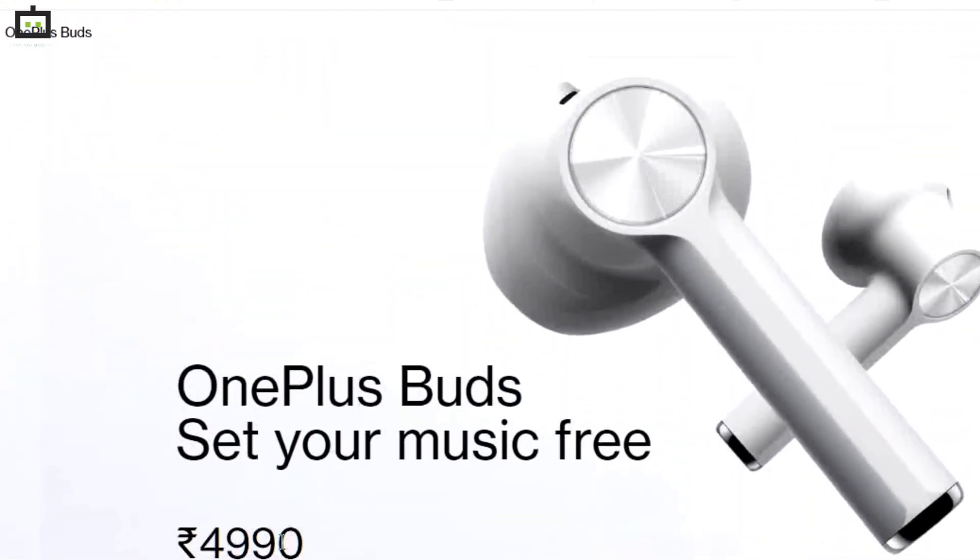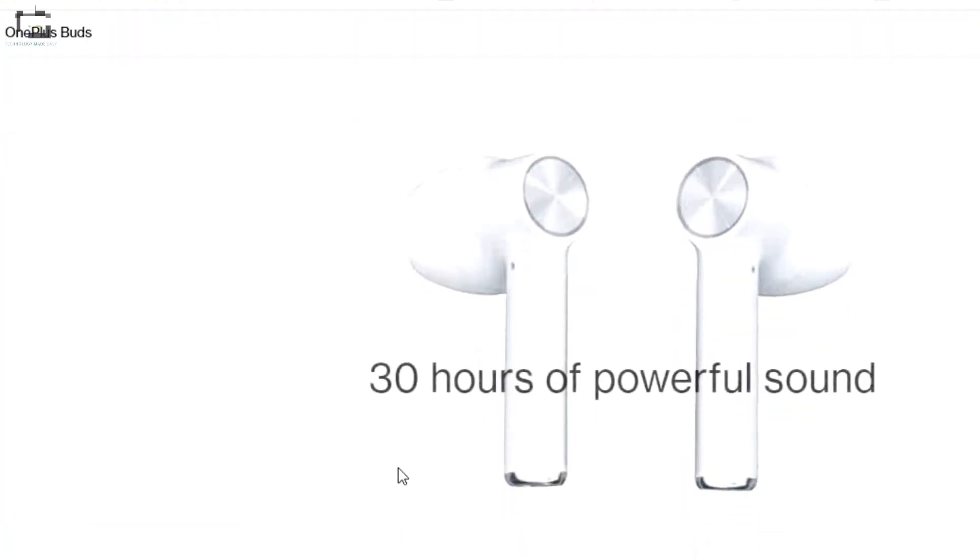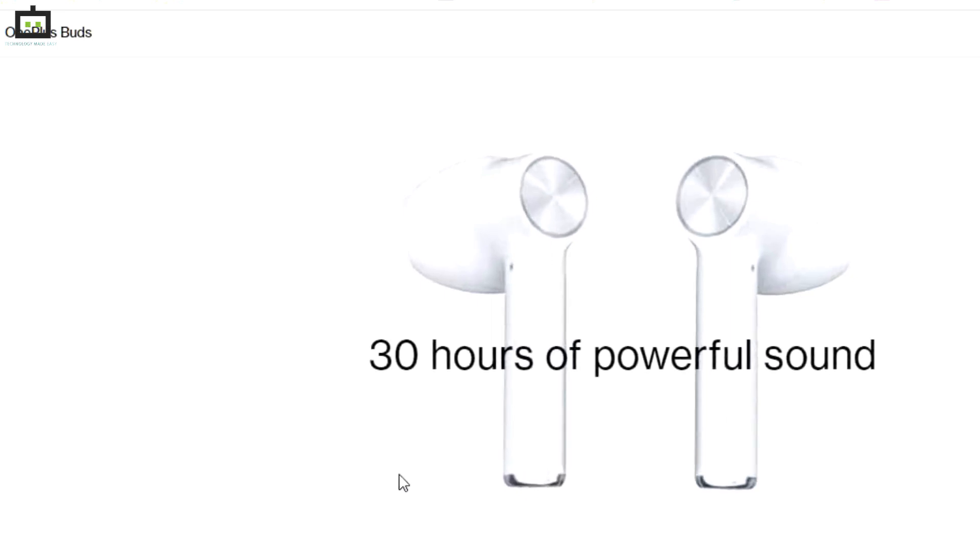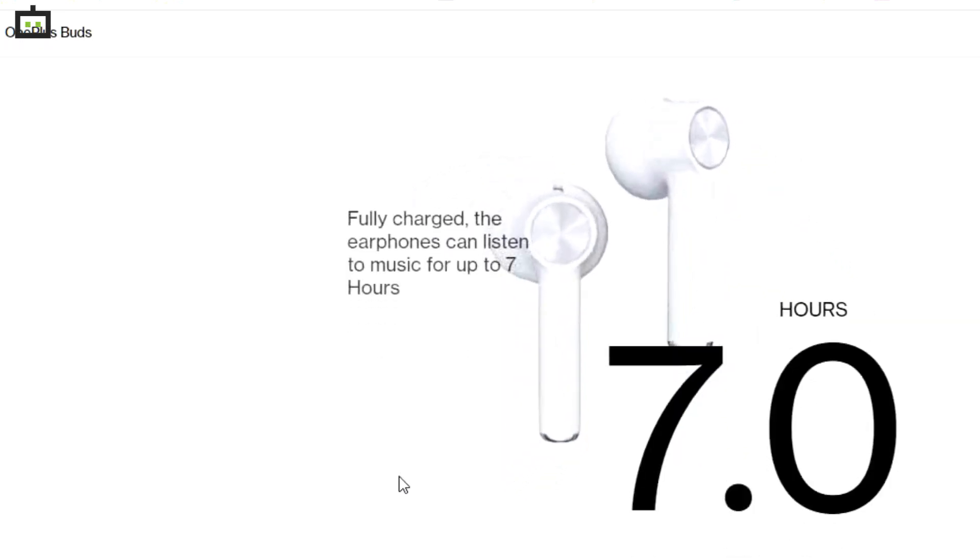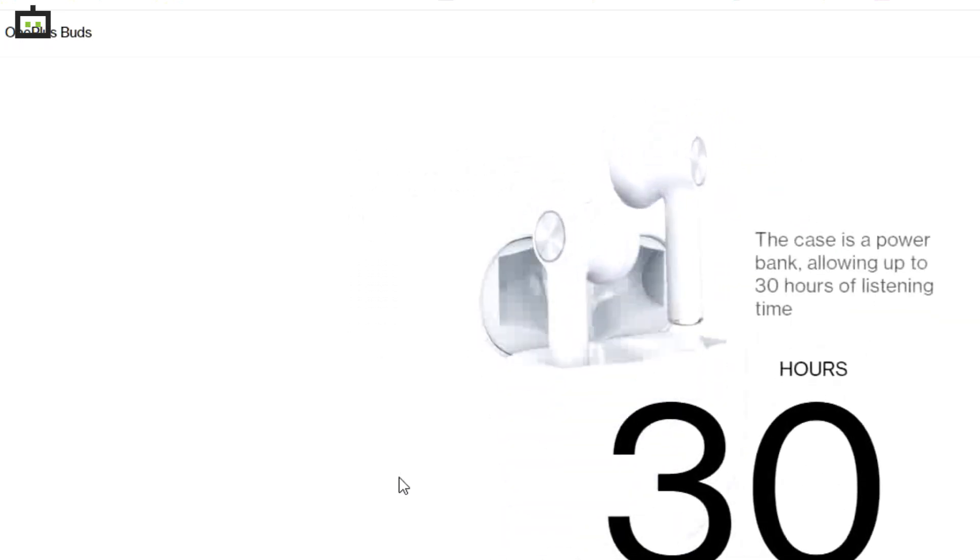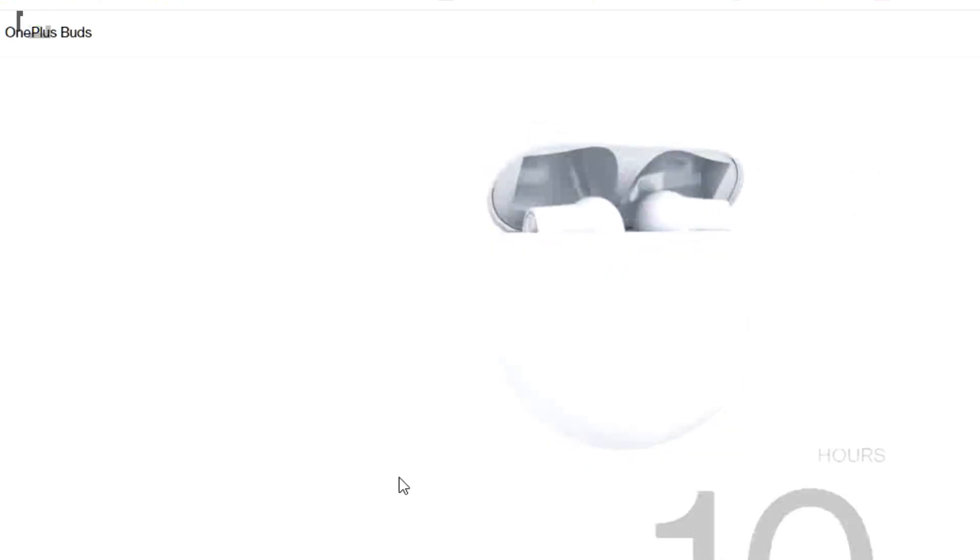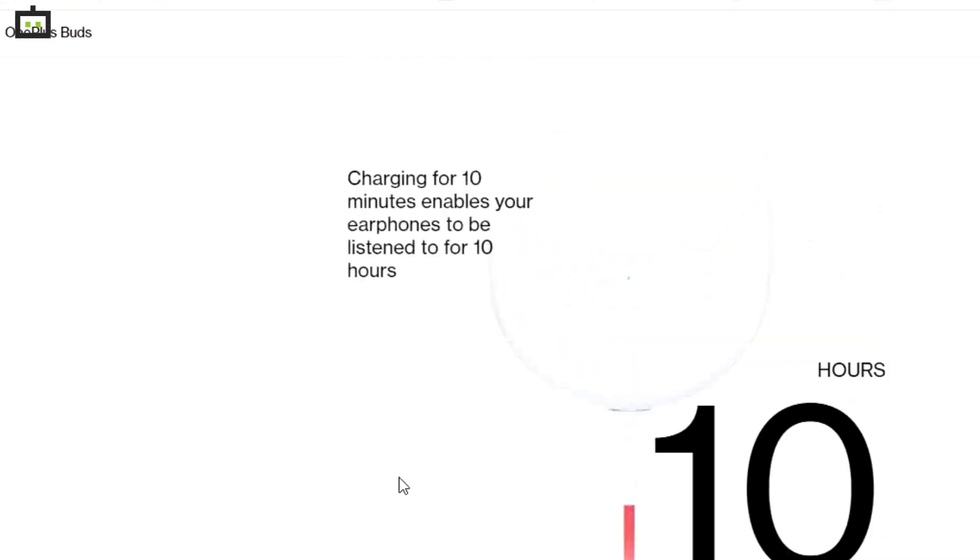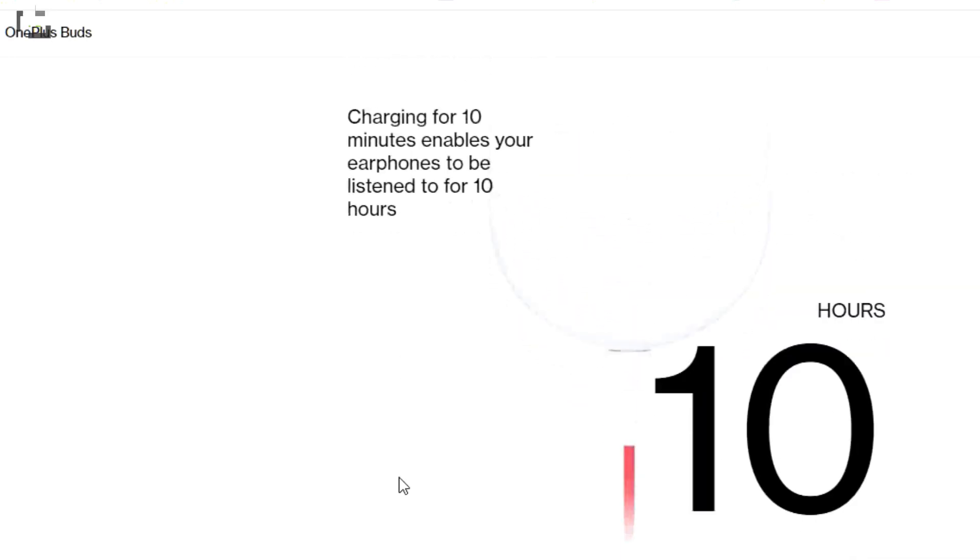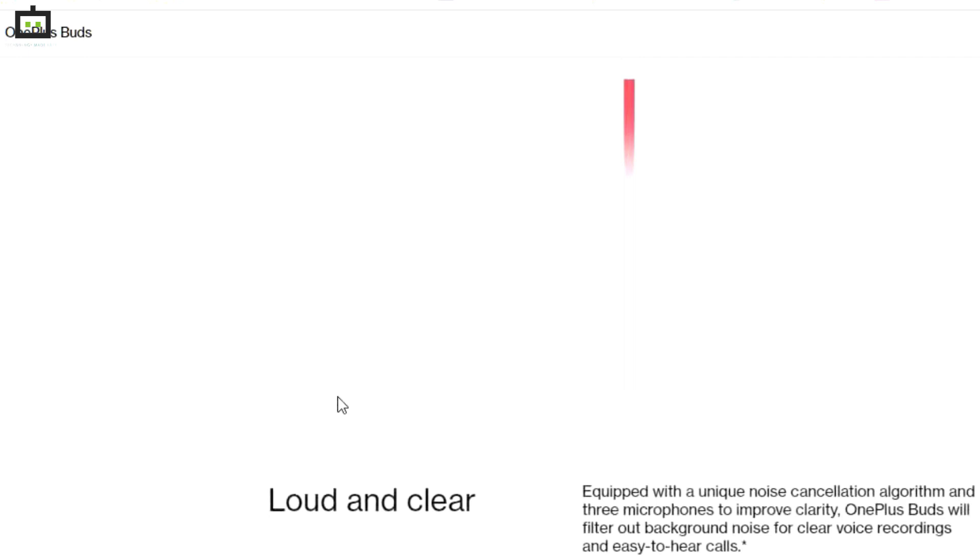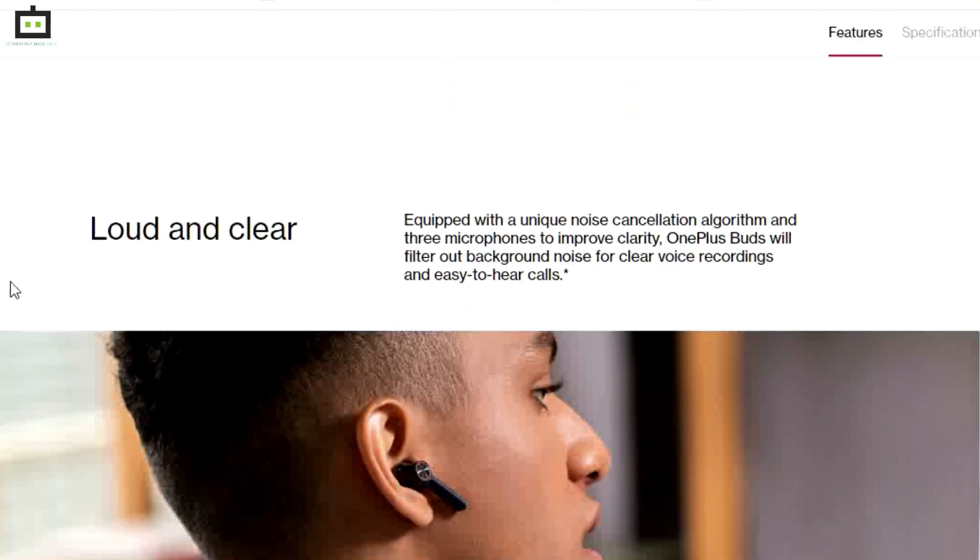OnePlus has equipped the Buds TWS with 13.4mm drivers for power delivery and Bluetooth support for wireless connectivity. Speaking of which, OnePlus Buds TWS is compatible with not just smartphones but also tablets, laptops, and PCs.